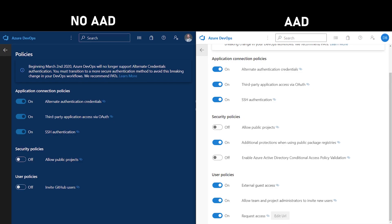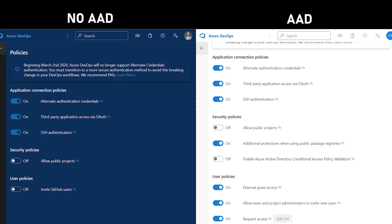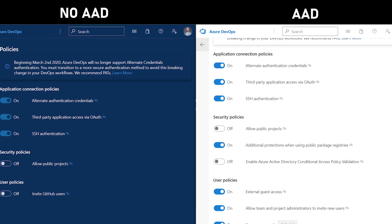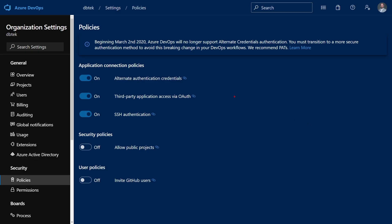We've seen the Policies page when enabling conditional access from AAD, but there's way more to it. The available policies you can enable vary depending on whether your organization is connected to AAD or not, but of course there are some common ones. The first one — alternate credentials for authentication — shouldn't really be there anymore; it will go away very soon, so disable it straight away and use personal access tokens instead. By the way, if you want to know how to create a PAT in Azure DevOps, I have a video about that — you can find the link up here and in the video description.